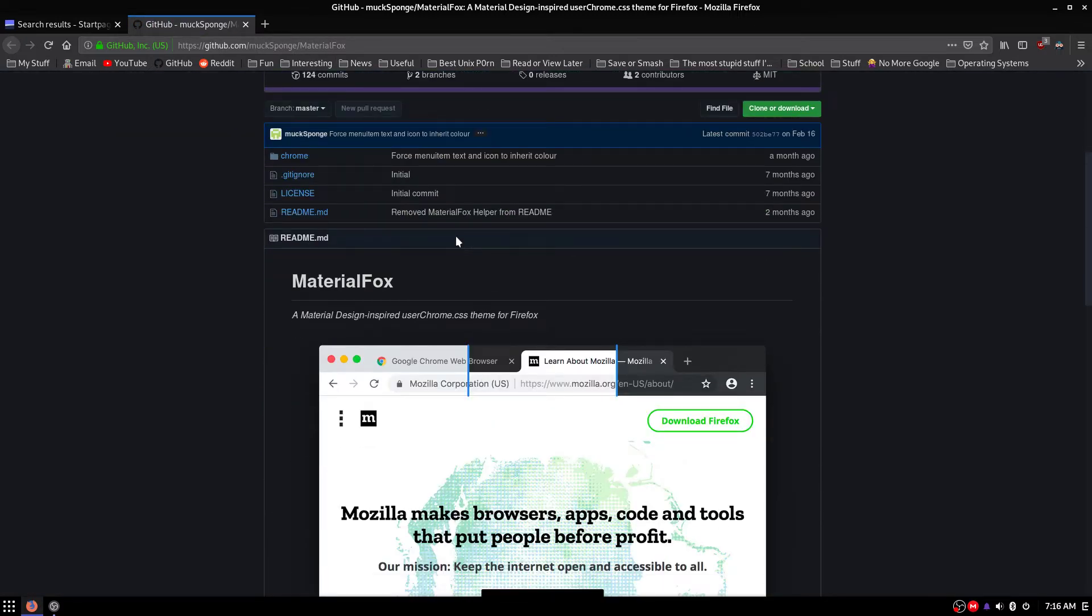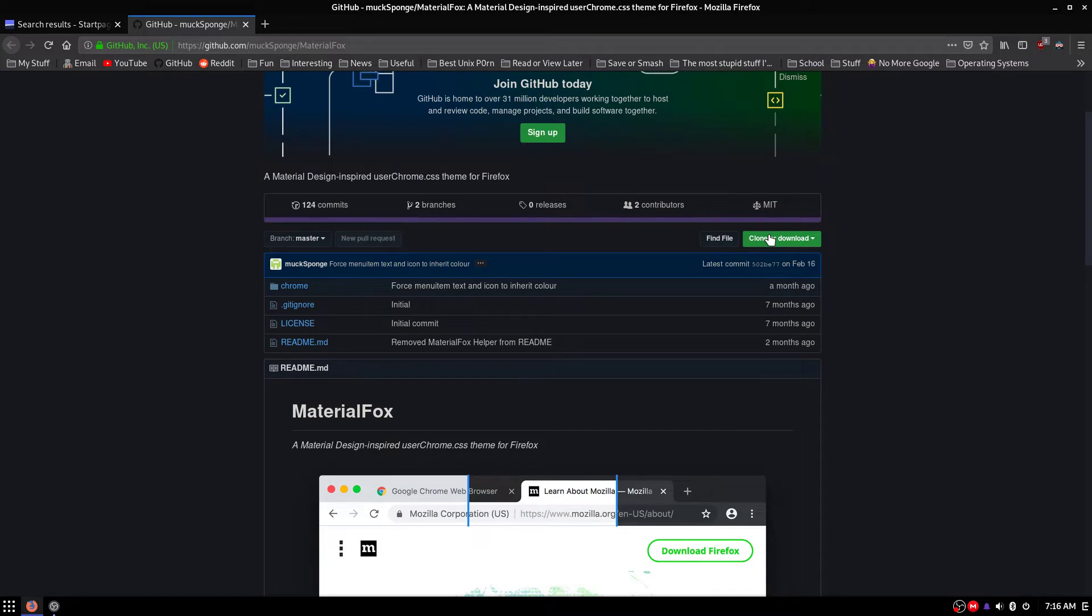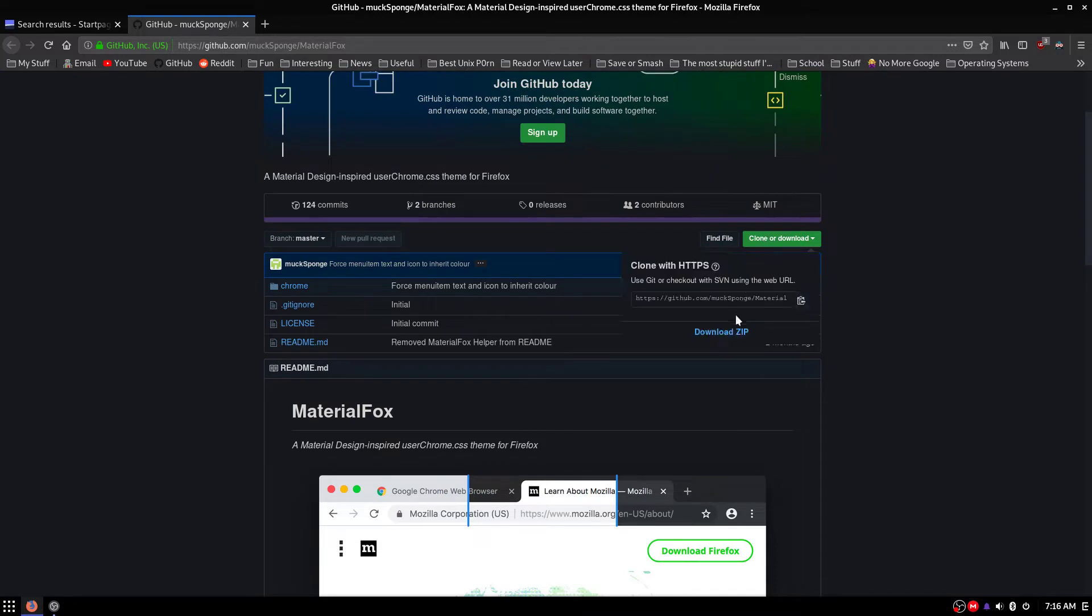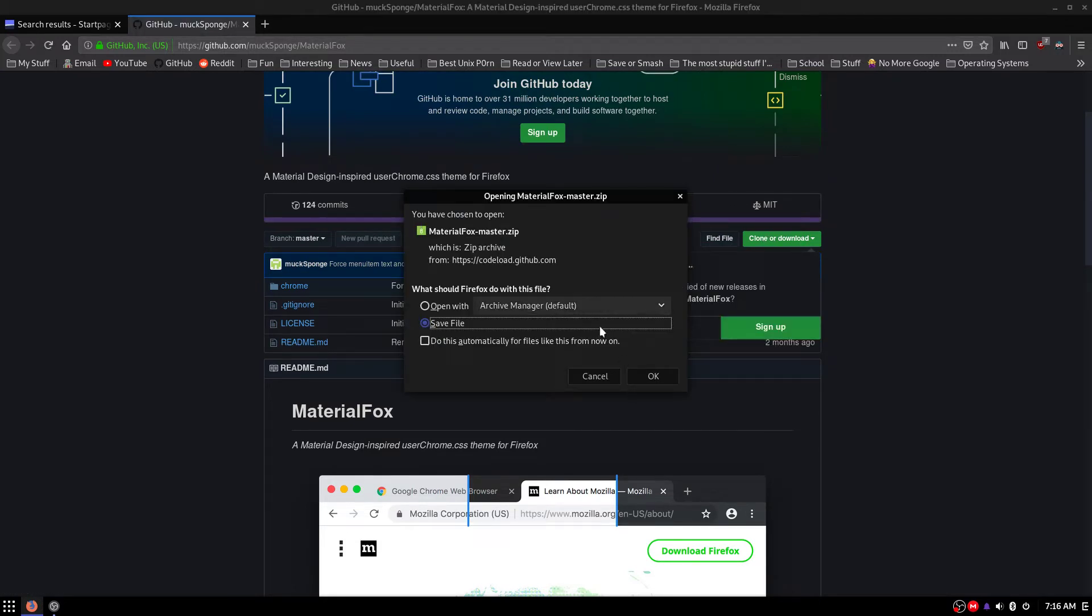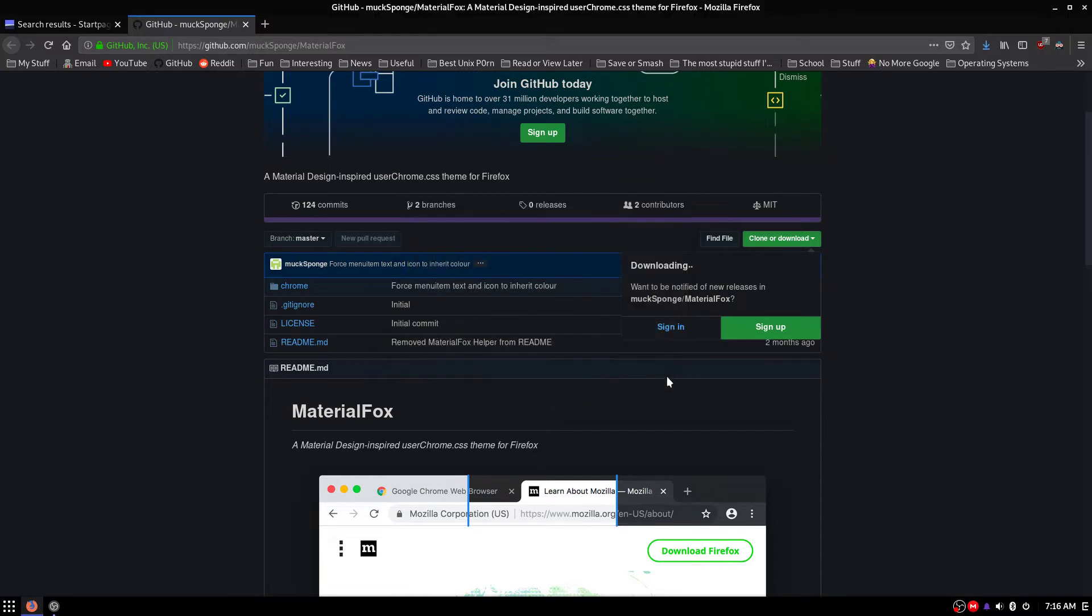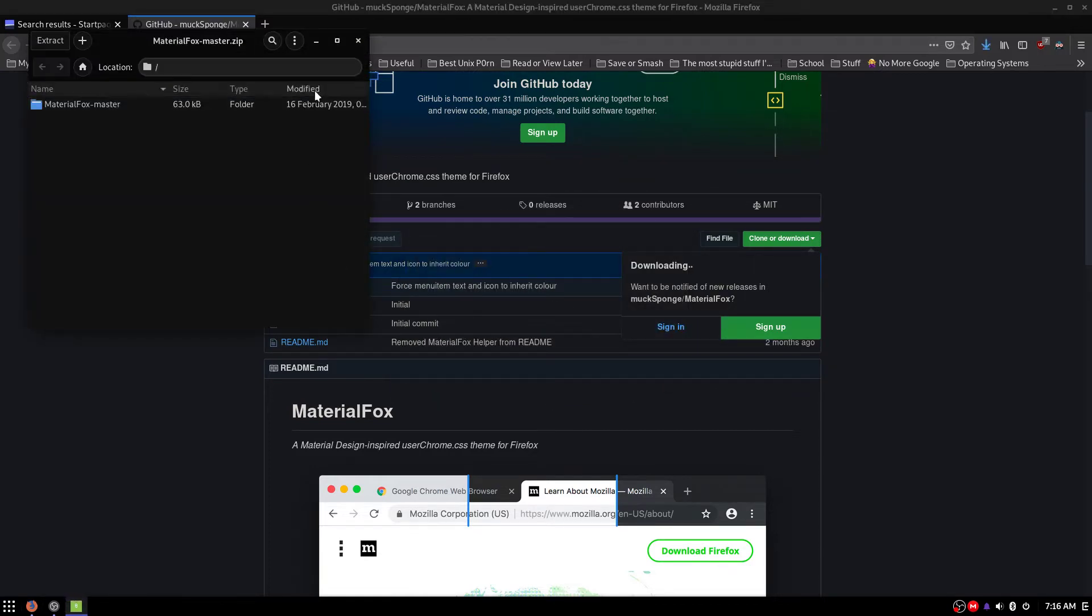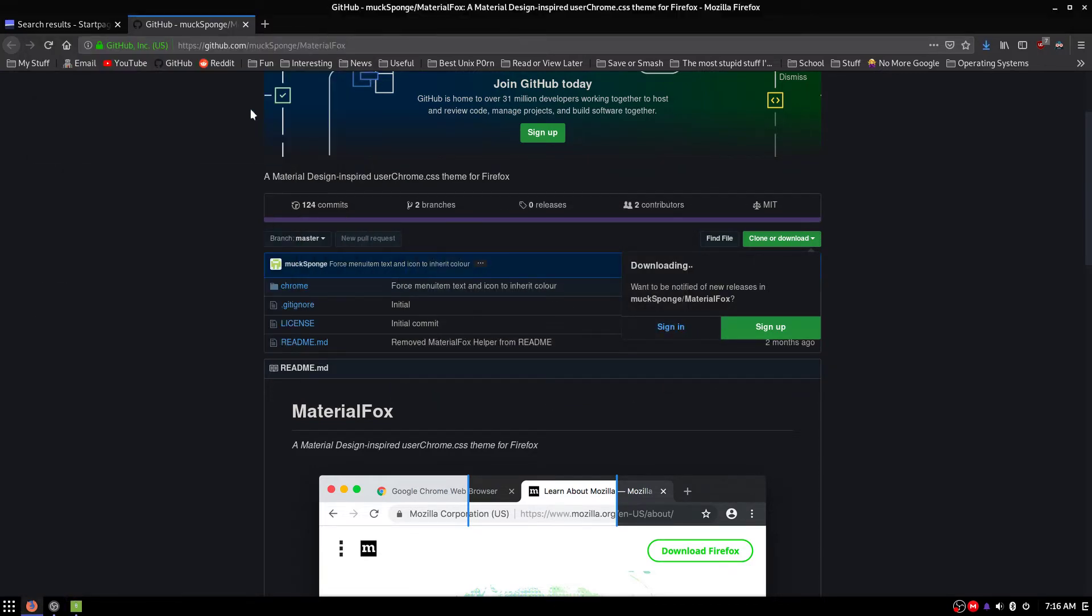Alright, now you're going to want to go over to Clone or Download and hit Download Zip. And hit Open With. Now we're just going to minimize this.